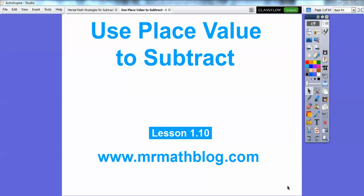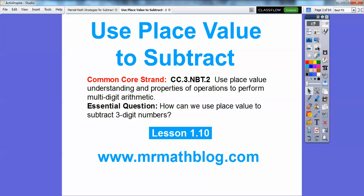This lesson is using place value to subtract. This is lesson 110 in our textbook. Don't forget all your lessons can be found at MrMathBlog.com. So how can we use place value to subtract three-digit numbers?